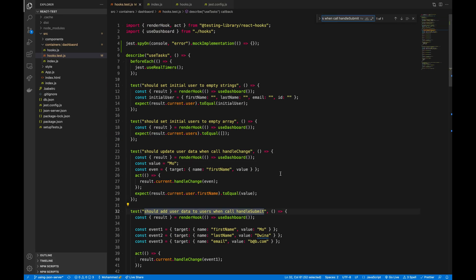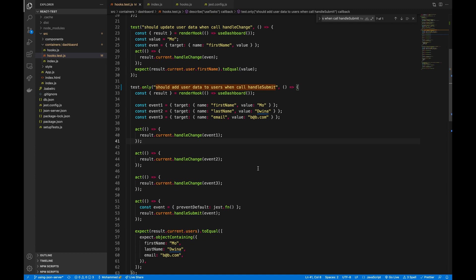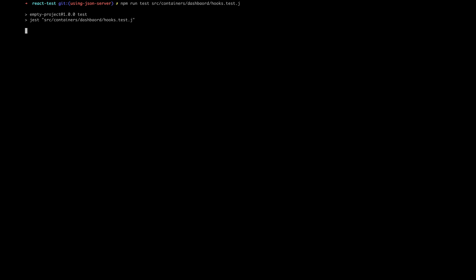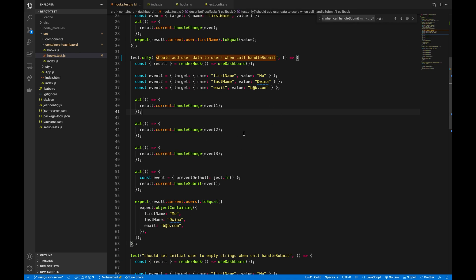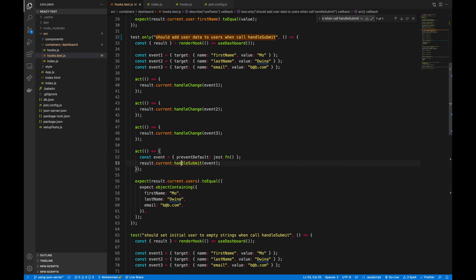This description is inside the file — I do a quick search for the test case and I can use .only so this will help me to test only this one test case and do quick debugging. Now we're only testing this one failing case. Previously we were checking that after firing the three handle change functions and calling handle submit at the end, the data would be inside the users array. But now the scenario has changed.